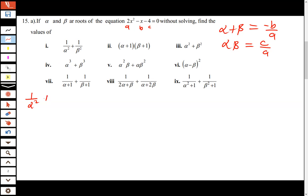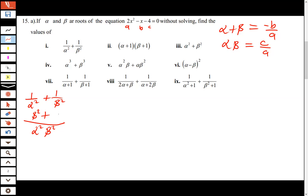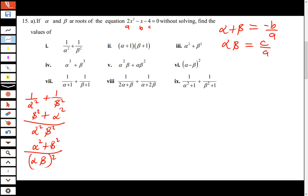For the expression 1 over alpha squared plus 1 over beta squared, the first thing you need to do is find the common denominator, which is alpha squared times beta squared. The numerator becomes beta squared plus alpha squared. The denominator can be written as (alpha times beta) all squared.